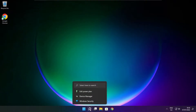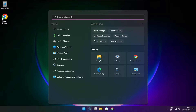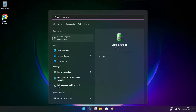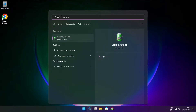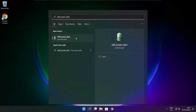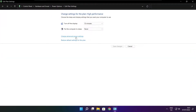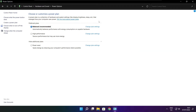Click search bar and type edit power plan. Click edit power plan. Click power options. Select high performance.